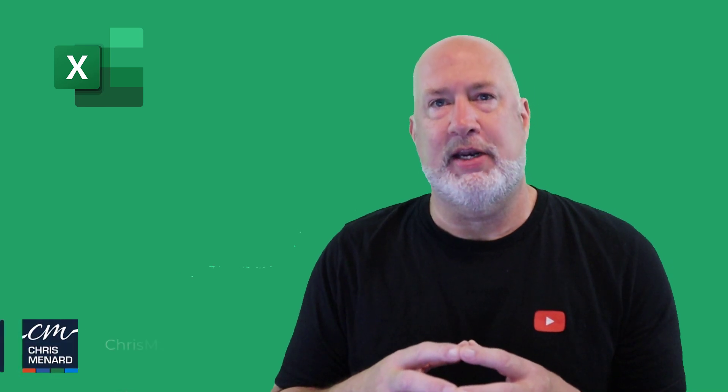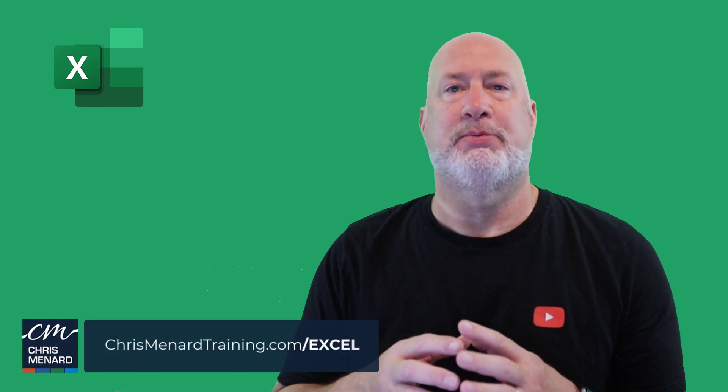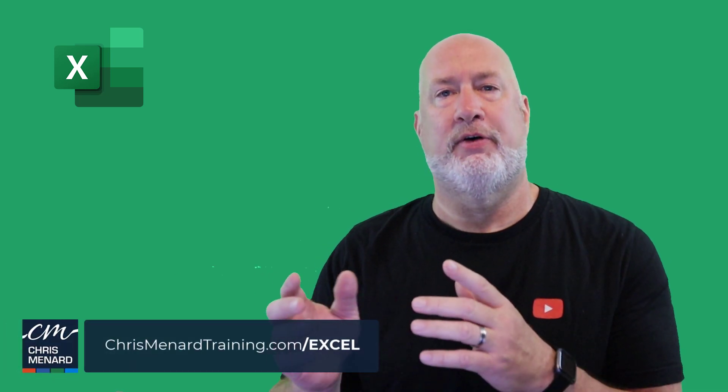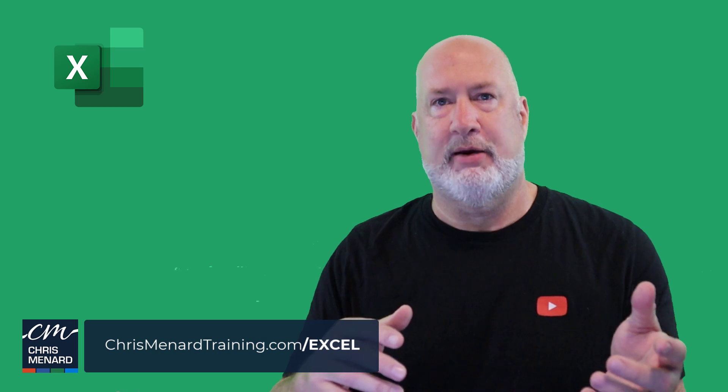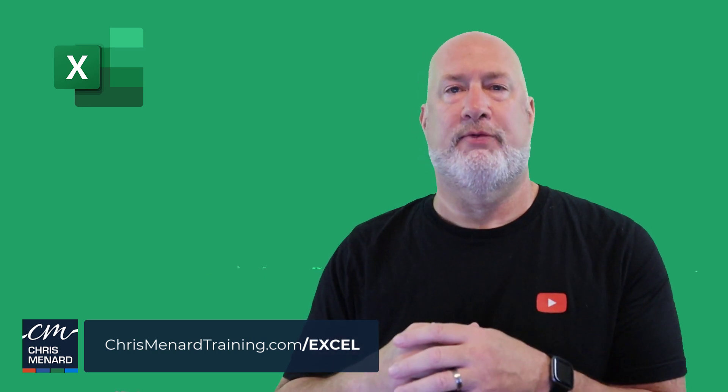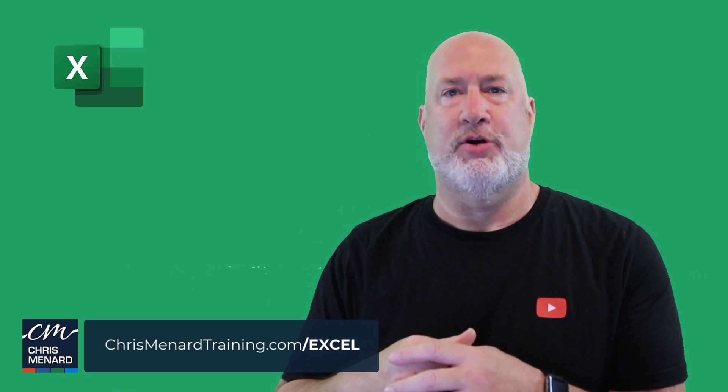Hope you enjoyed this video. If you have any questions, please put them down below. Feel free to subscribe, ring the bell. Have a wonderful day. Thank you for your time.